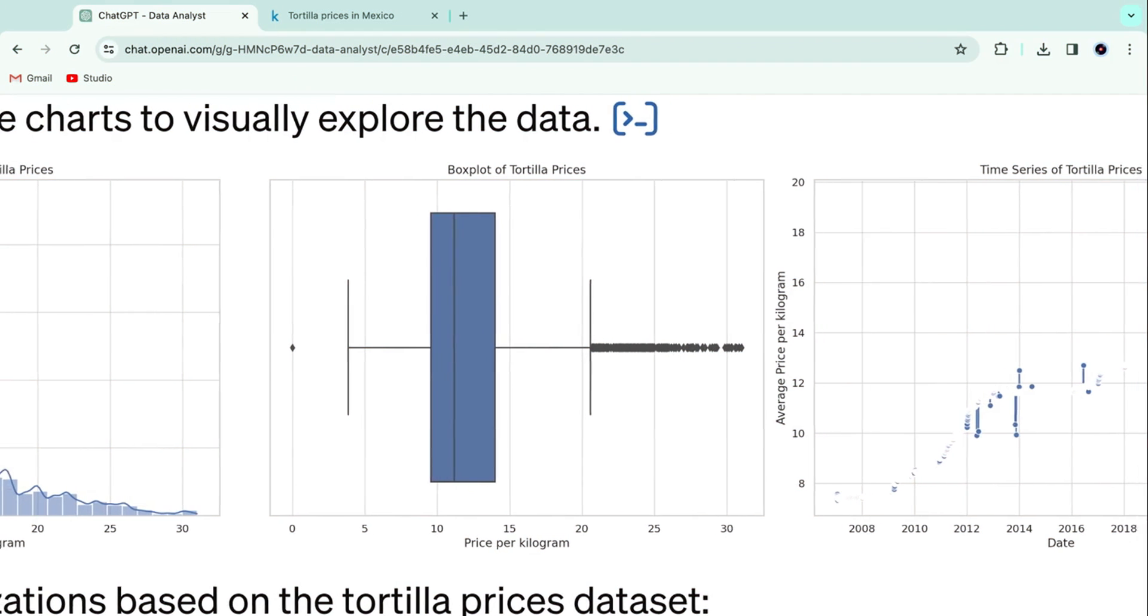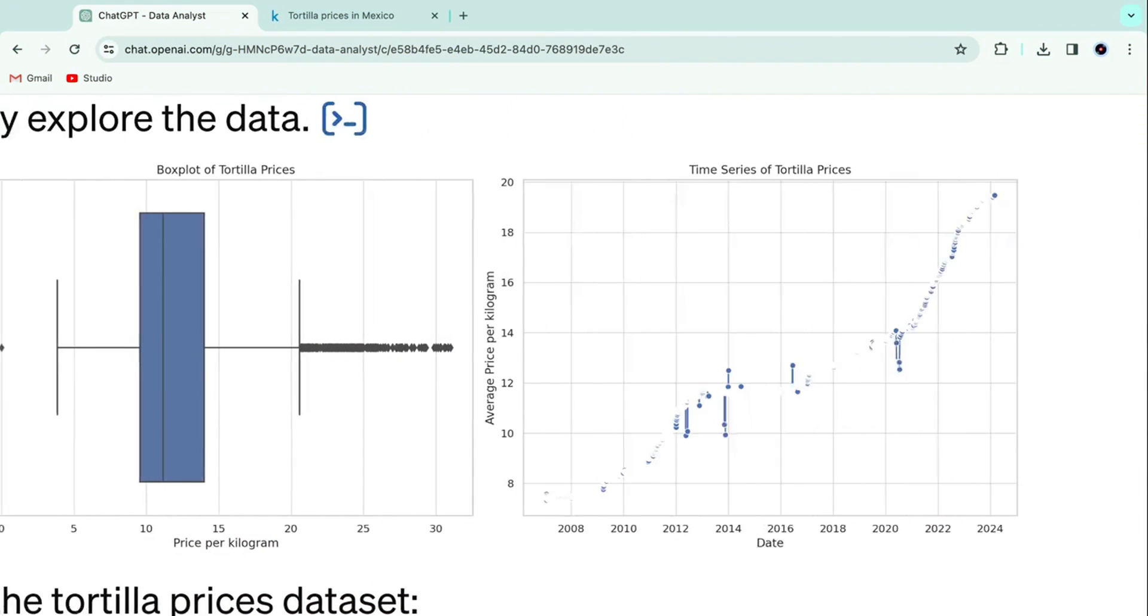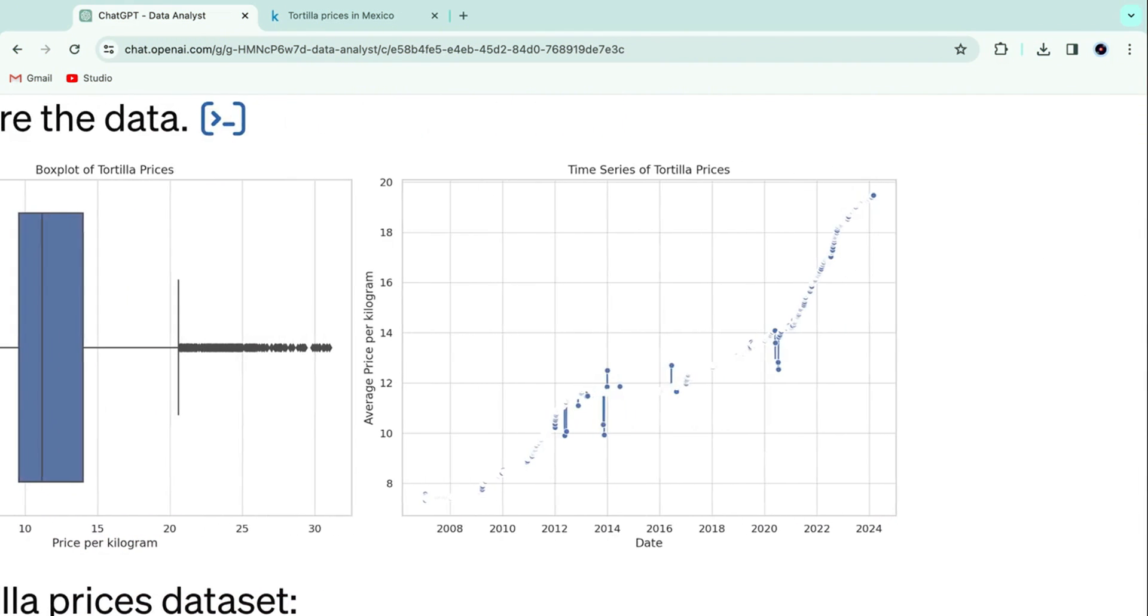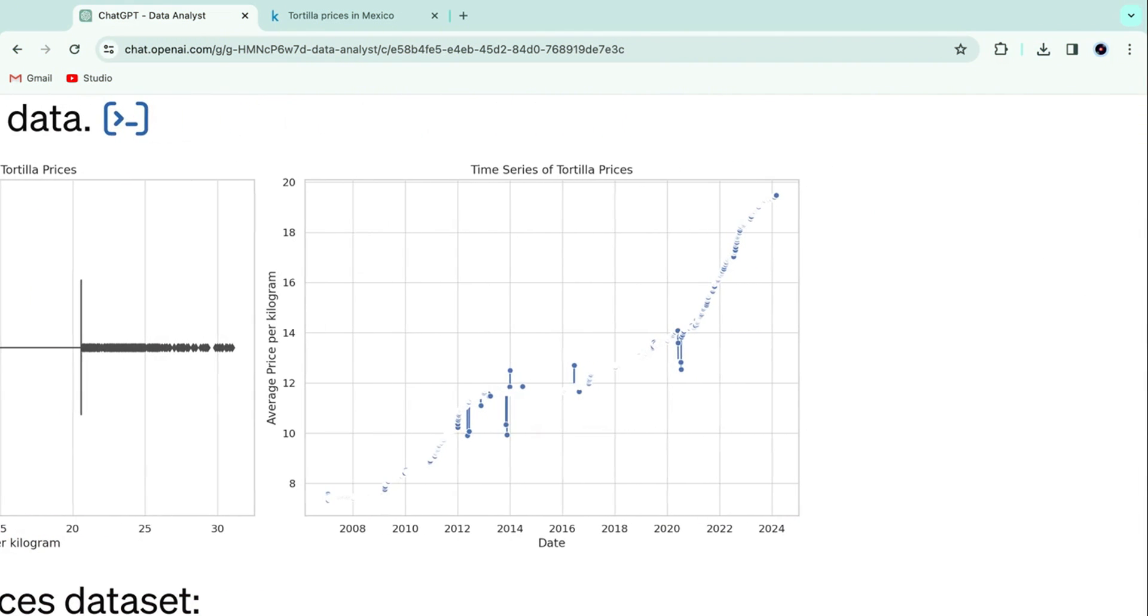It also gave us a box and whiskers plot, as well as time series data, from which we can tell that tortilla prices have been rapidly rising since 2008.